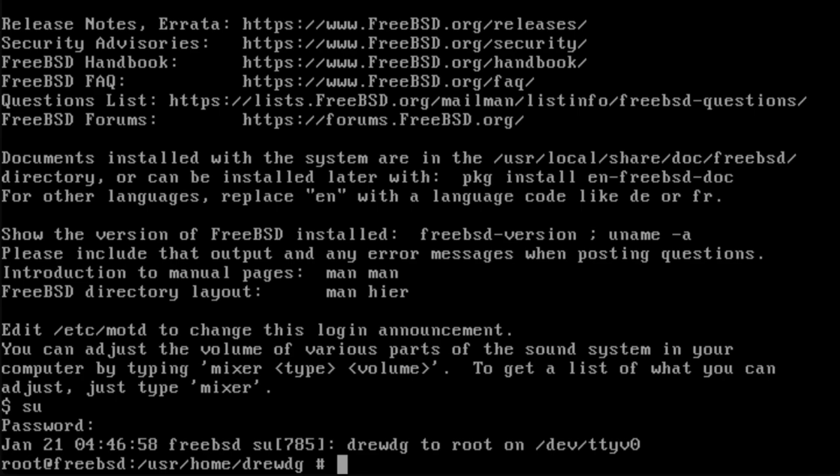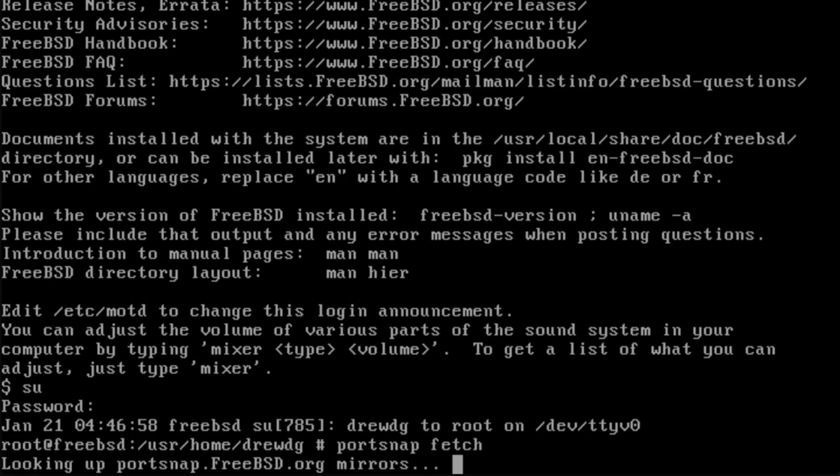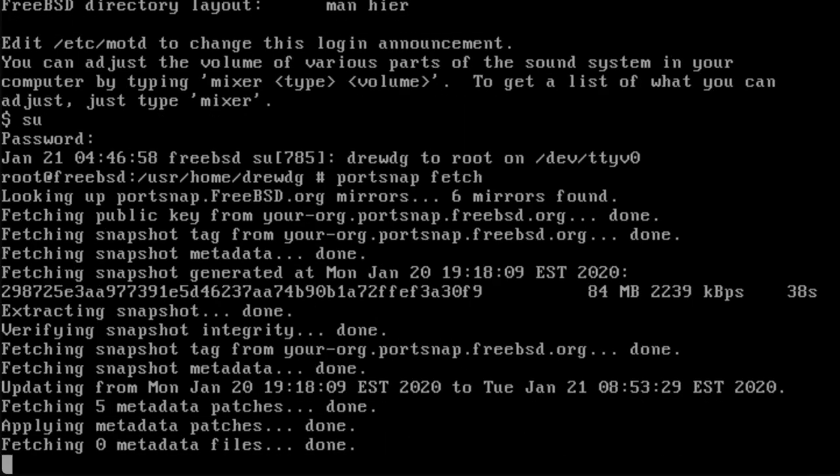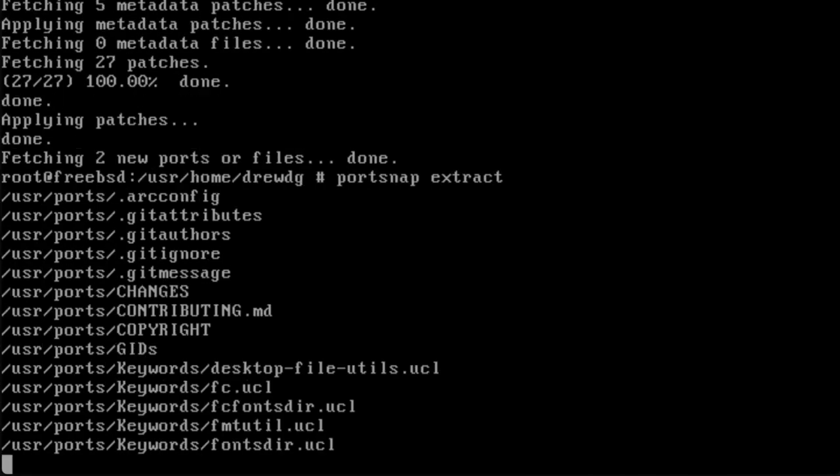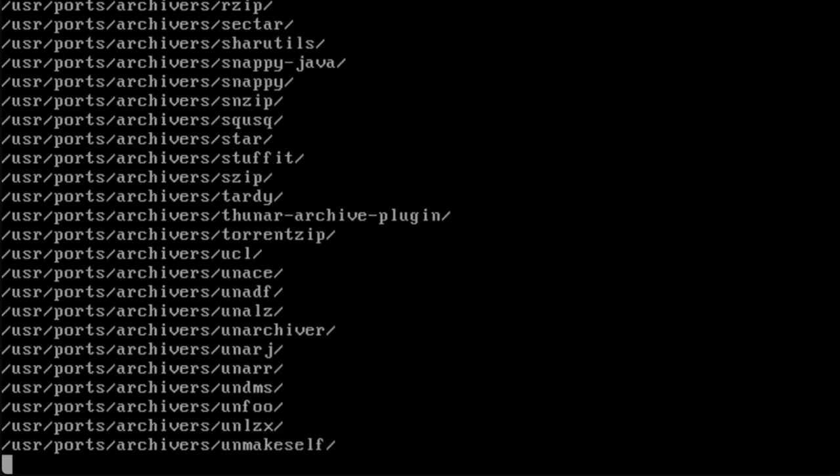The FreeBSD ports collection will be needed for the next few steps. Start by fetching the collection with the command portsnap fetch. This process may take some time, so we'll skip ahead to the next step. After it finishes, use the command portsnap extract. This will extract the compressed snapshot that was downloaded in the previous step. This will also take some time.